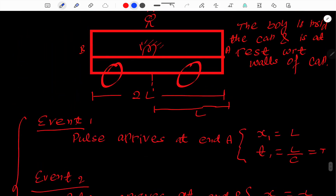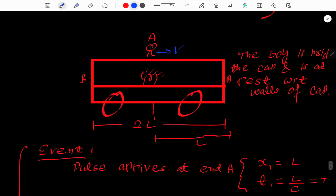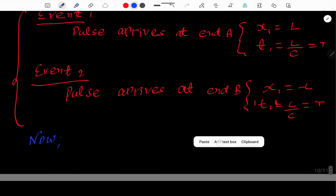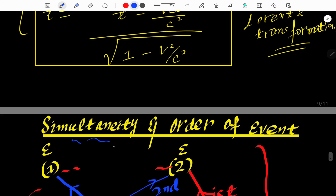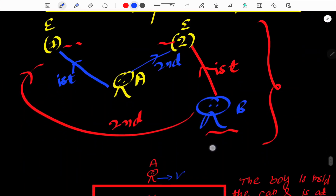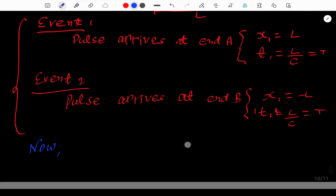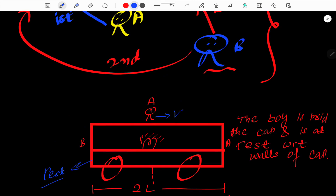Now, what if the observer moves in either direction with respect to the walls? Suppose observer A has now achieved some velocity V to the right — moving inside the car toward side A — but the car itself is at rest. Since we are interested in simultaneity, which depends on time, we focus on time intervals. To find the time of events in this moving system, we apply the Lorentz transformation for time coordinates.